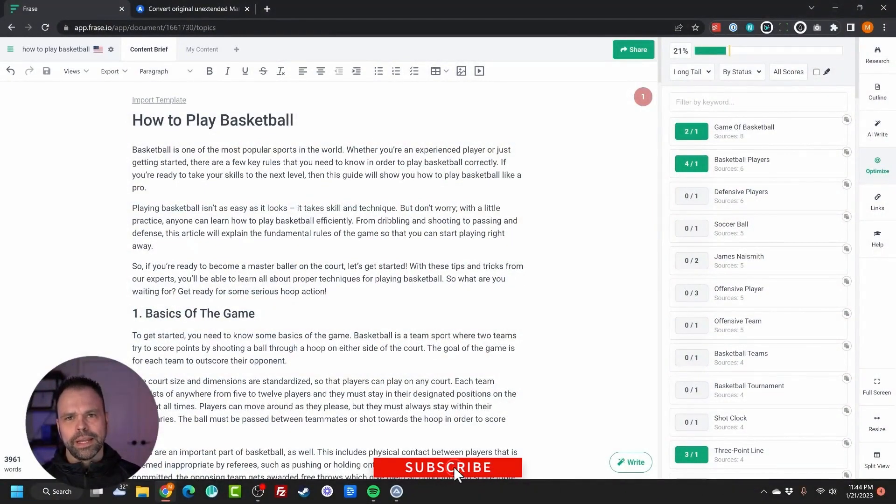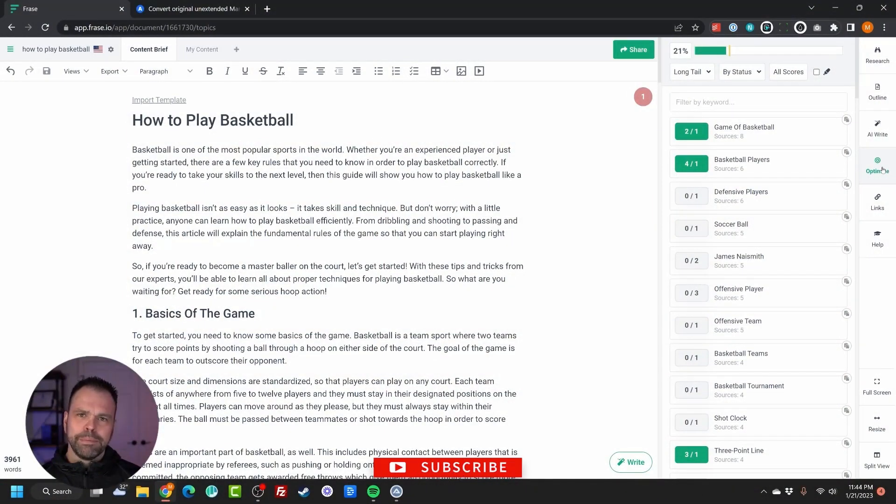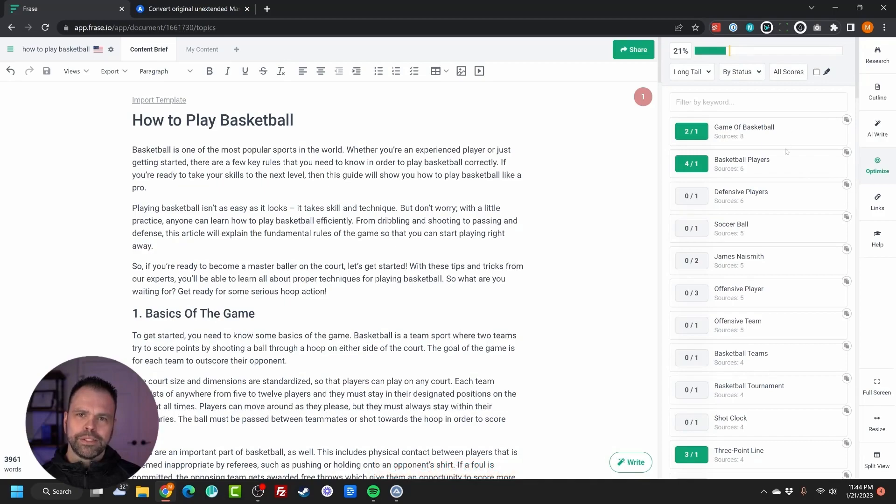I use Phrase for writing content. Inside of Phrase, they have an optimization section. It tells you, based on the SERP analysis, which long tails to include. SERP has one of these too.